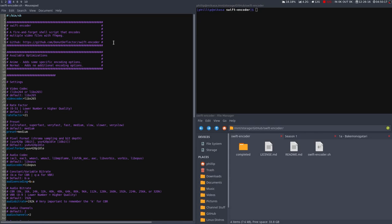Hello guys, this is the Donut Deflector, and today I'll be talking about SwiftEncoder. It's a shell script that I wrote, and it uses ffmpeg to encode all the videos within a given directory.